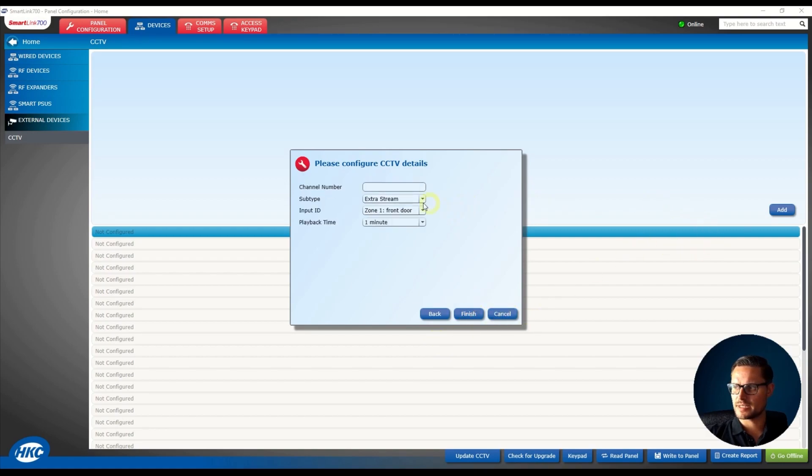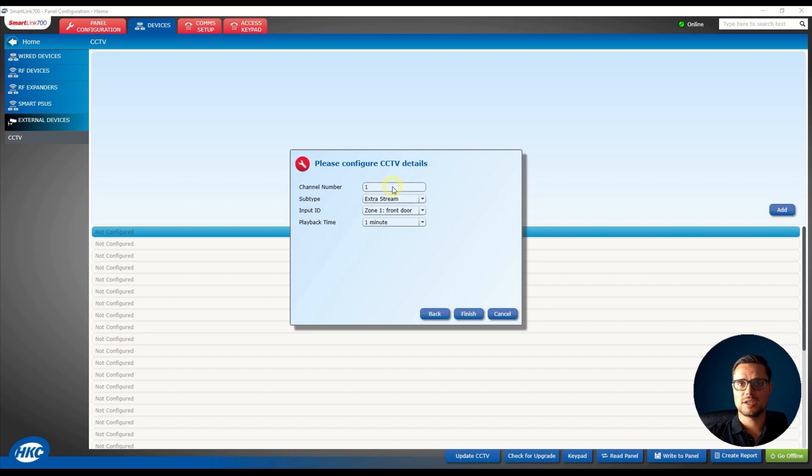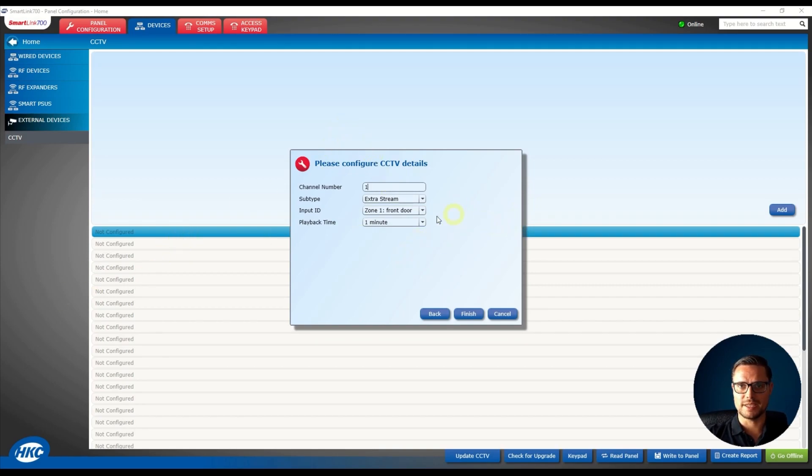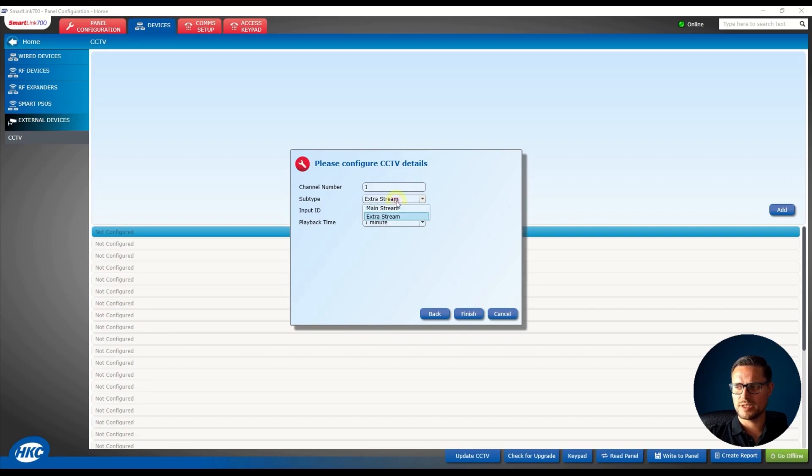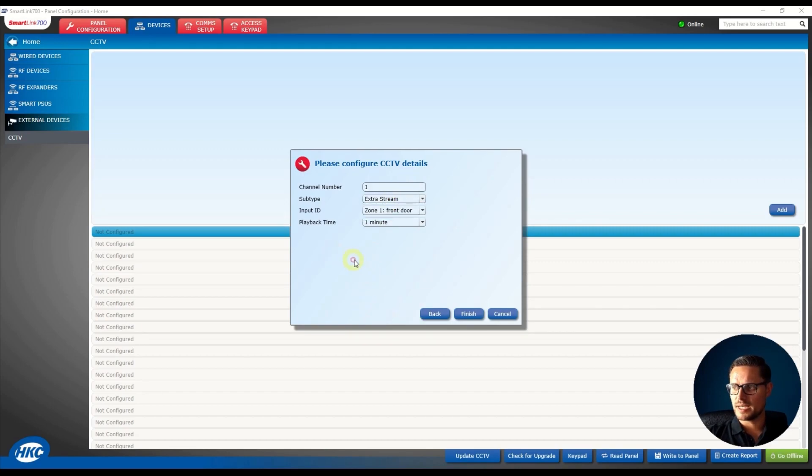So the next page is going to ask you for the channel number so I'm just going to select channel number one of my recorder, it could be any channel if you have 8, 16, 64 channels, you can pick any channel of your recorder. Then you can select the stream so I do recommend to pick the extra stream which is the sub stream, lower bandwidth stream, in case you have a slow connection, slow broadband on site.